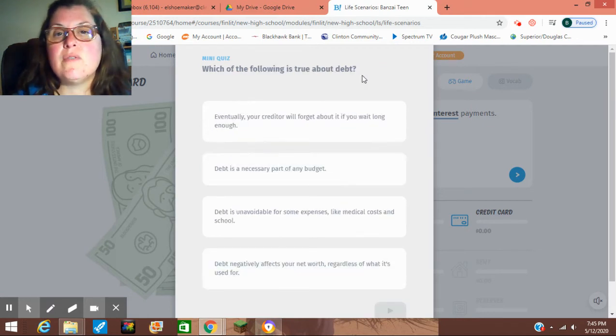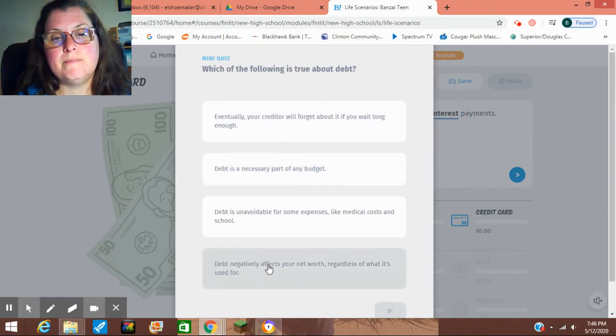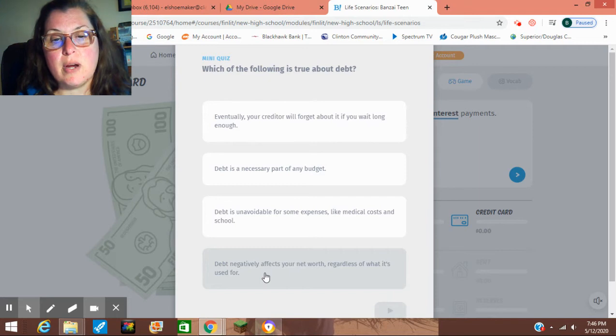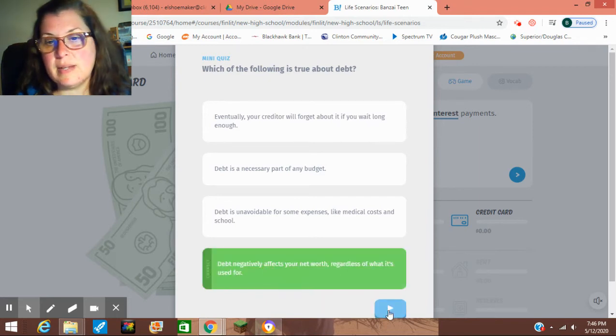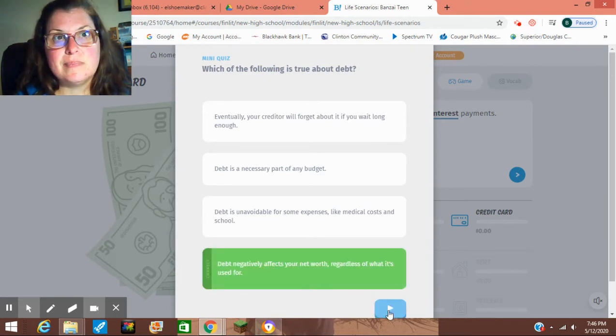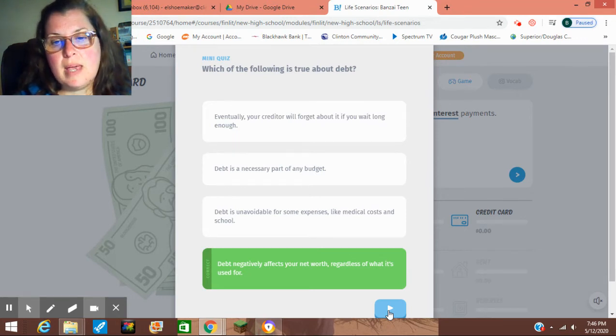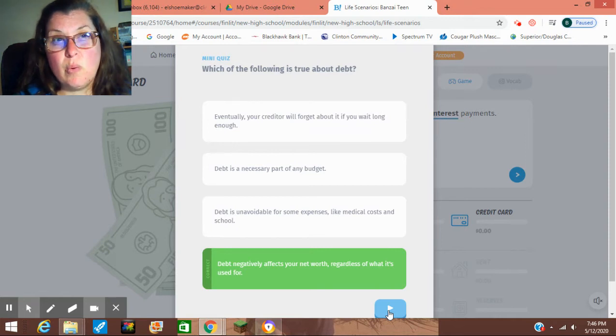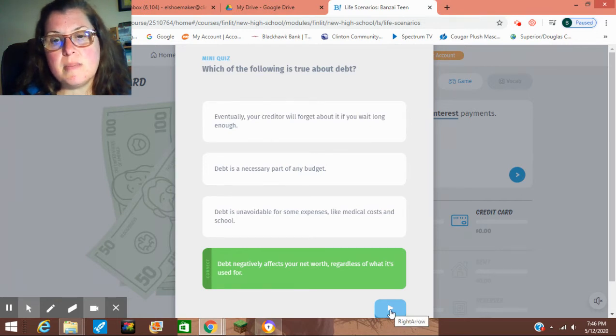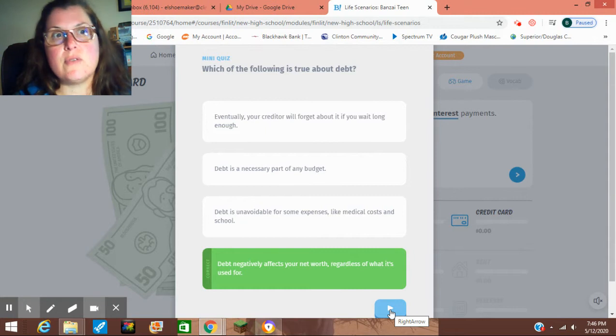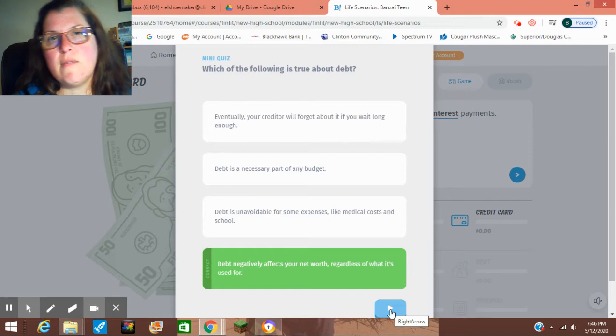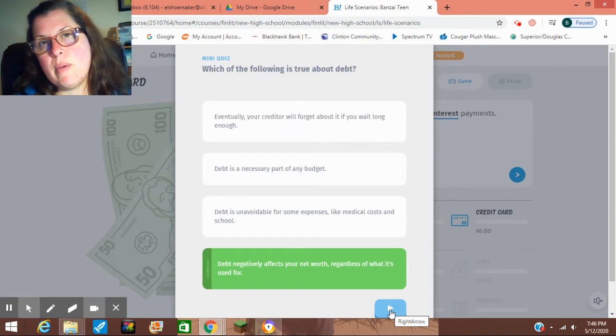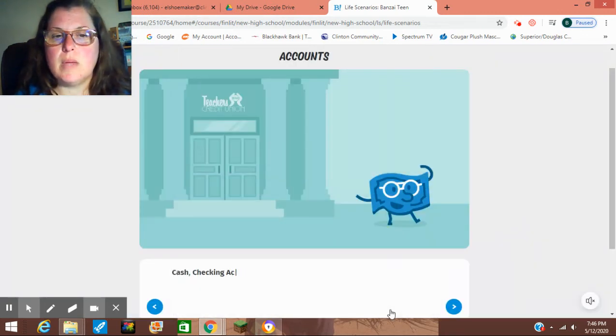Which of the following is true about debt? That it negatively affects your net worth, regardless of what it's used for. What it means is that, if I make $45,000 a year and I owe between my house and the car and some other stuff, I owe $150,000 or something like that, then I have a negative net worth. Because I don't make enough, I have way more debt than I make money for.